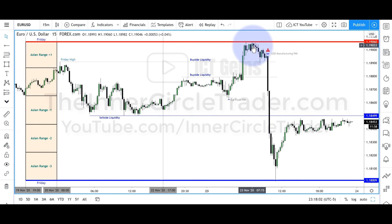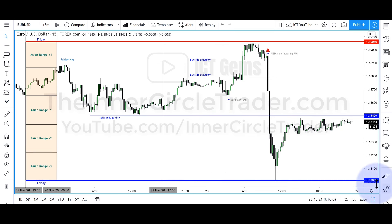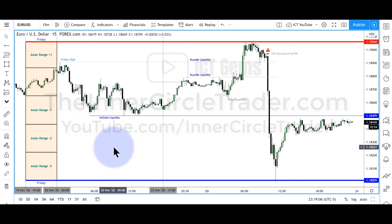If you carry these levels out into the future, you get the high here — 1.1906 with zero pipettes — which just happens to be the actual high of the day. The Asian range low with three ranges projected lower gives a range projection of 1.18009 pipettes. We're off only by a very small degree — 1.1800 and three pipettes — so in this case only off by six pipettes. That's not bad.